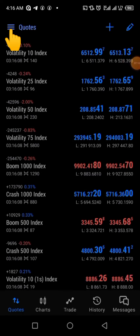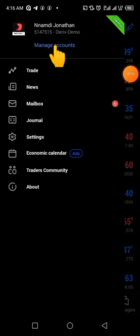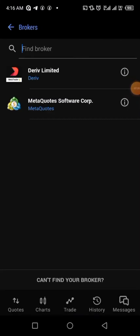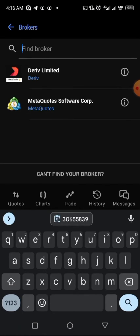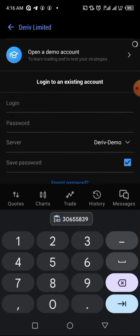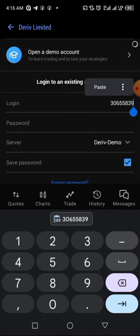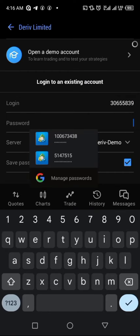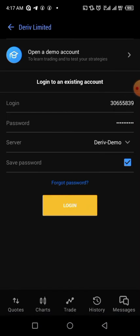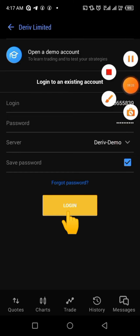Now move to your MT5. Go to the Quotes section and click on the menu icon, then click 'Manage accounts.' Click the plus sign to add an account, and in the search bar, type 'Derivative.' It will appear in the list — click on 'Derivative Limited.' You'll see fields for login, password, and server. Paste your copied login ID, enter your MT5 password, and set the server to 'Derivative Demo.' Then click 'Login.'